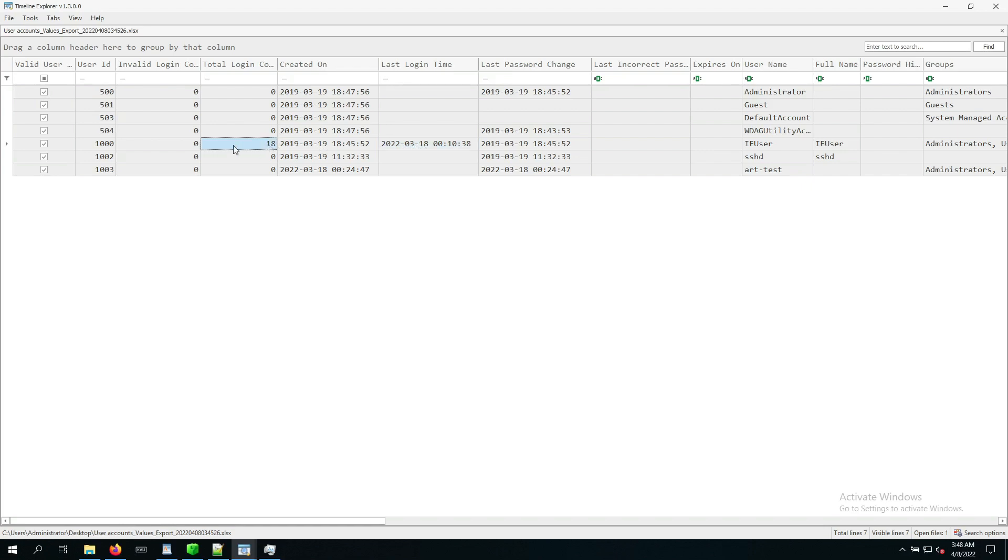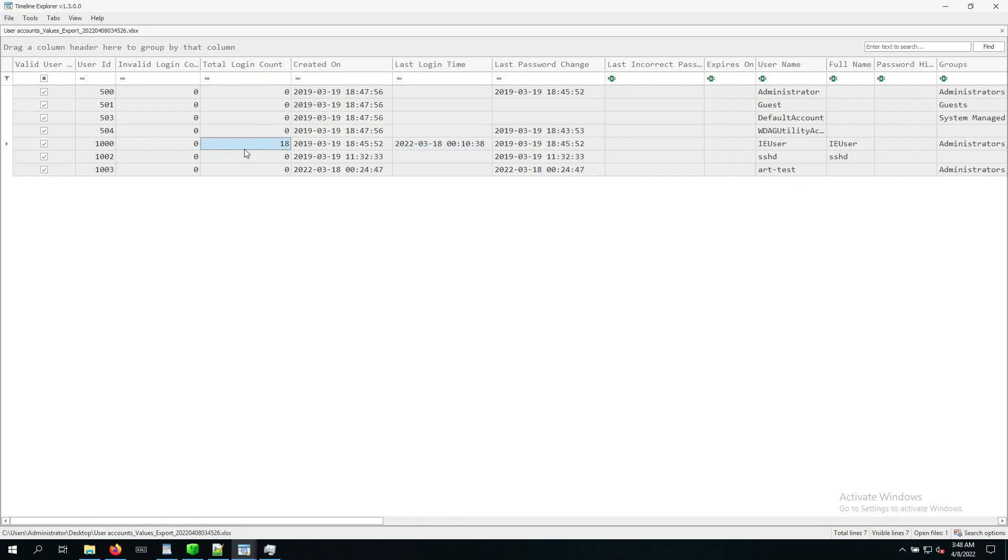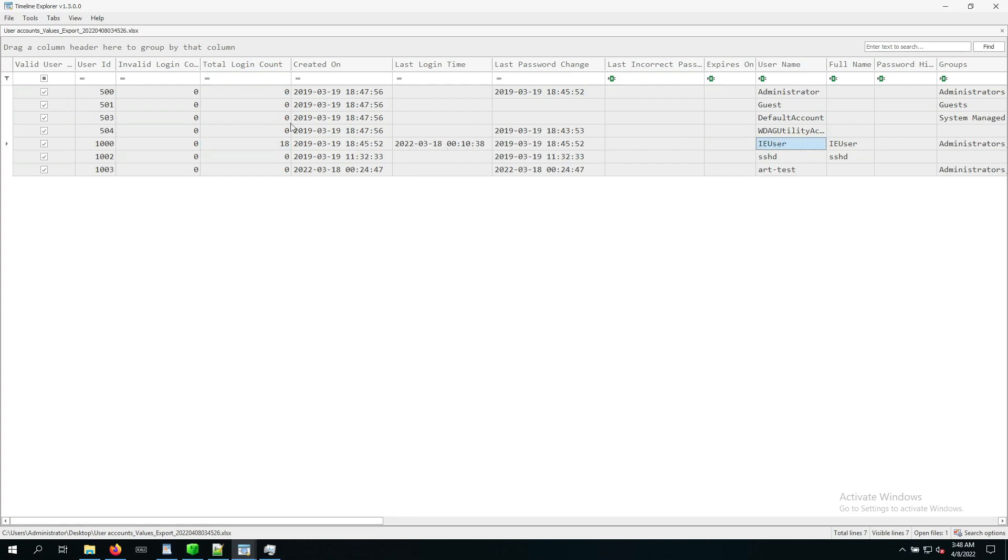You can even see down over here, last login count. So 18 times in my case, and all these timestamps and numbers might be different in your case, but it should be the IA user that is the user of interest, because we can see this was the one that has been used at that time, and none of the other ones had logged in during that time.